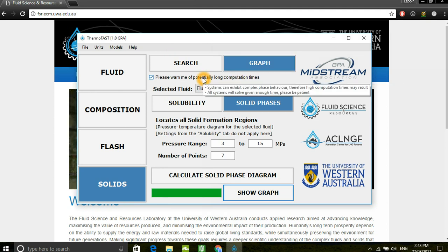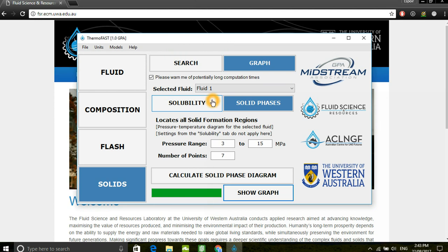With that, we've completed this tutorial series. I hope you've enjoyed these videos and have found them useful in learning how to use ThermoFast. Thanks for watching.